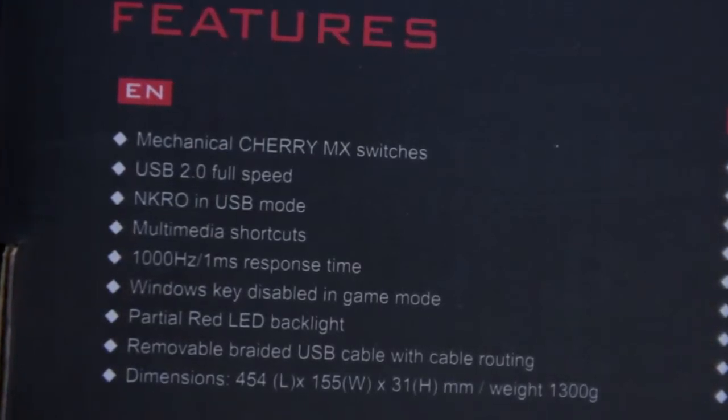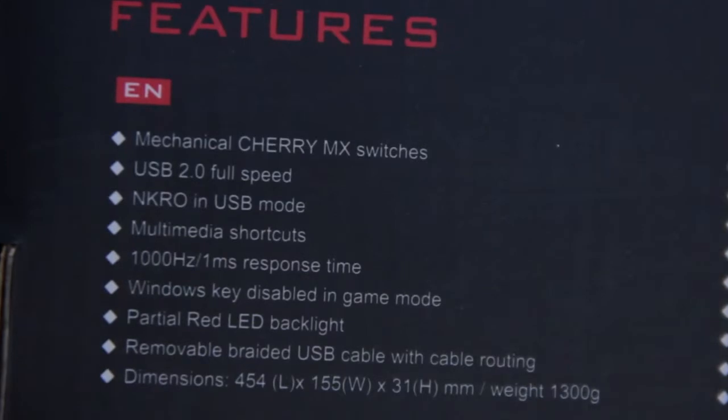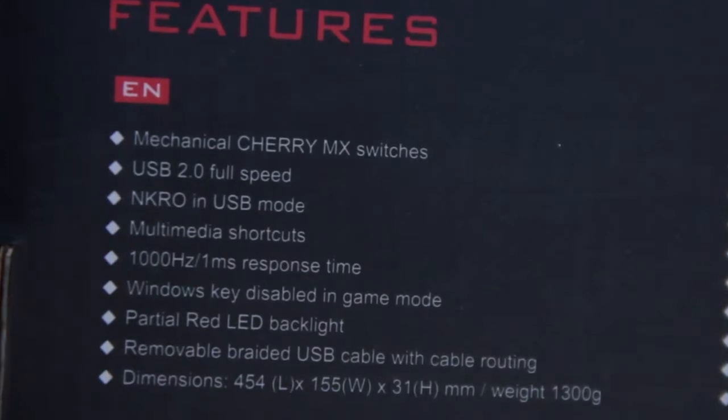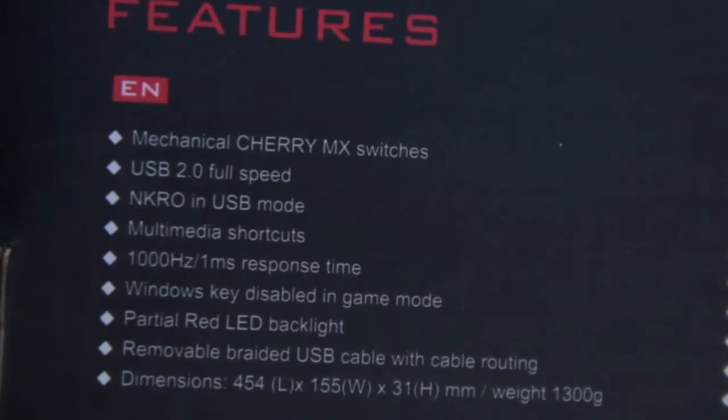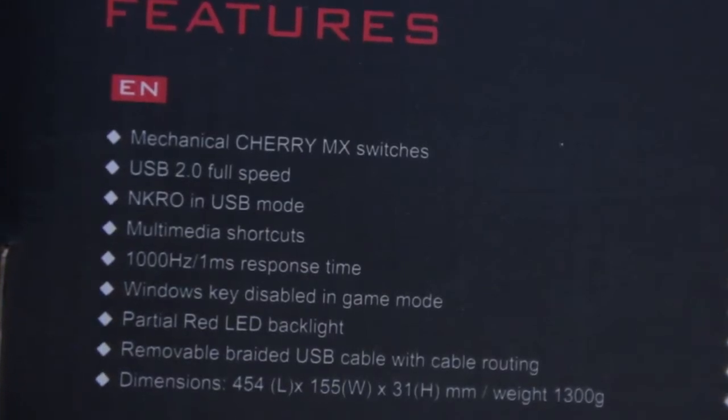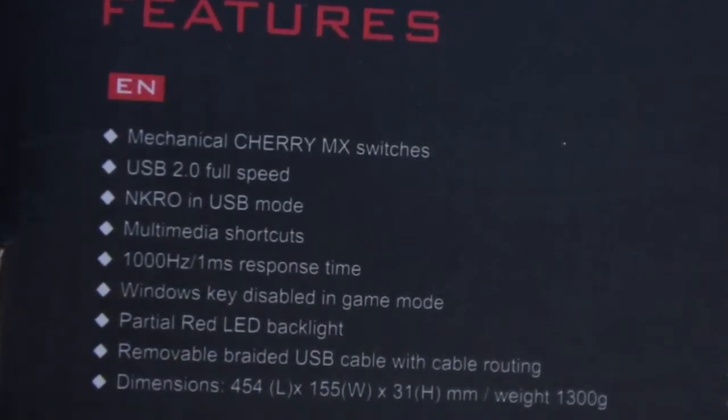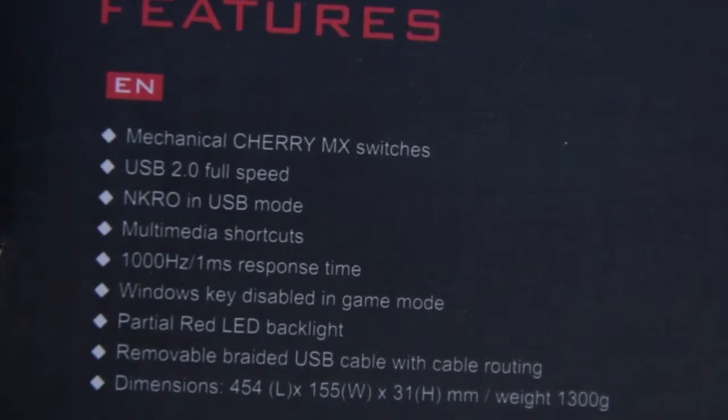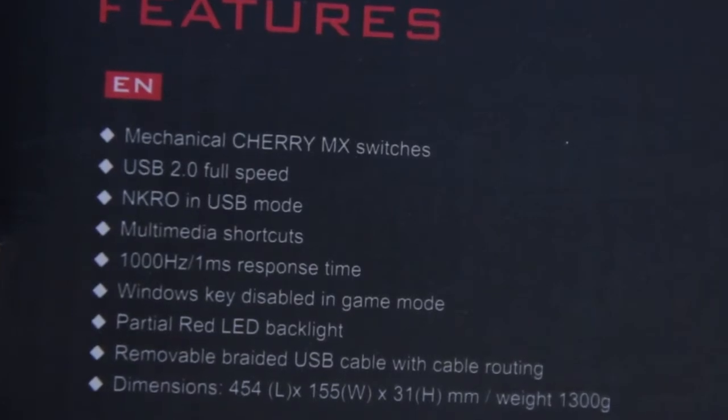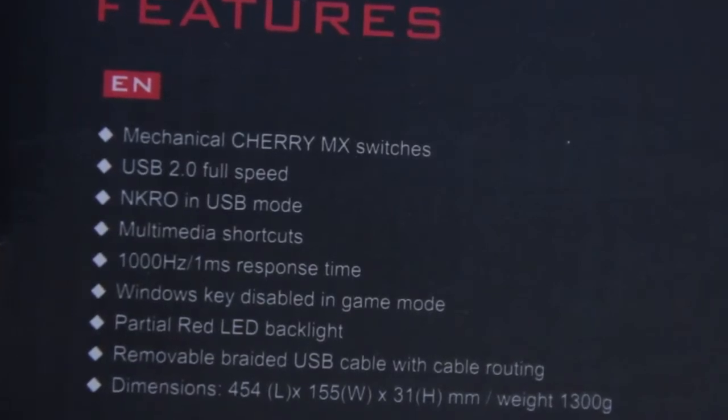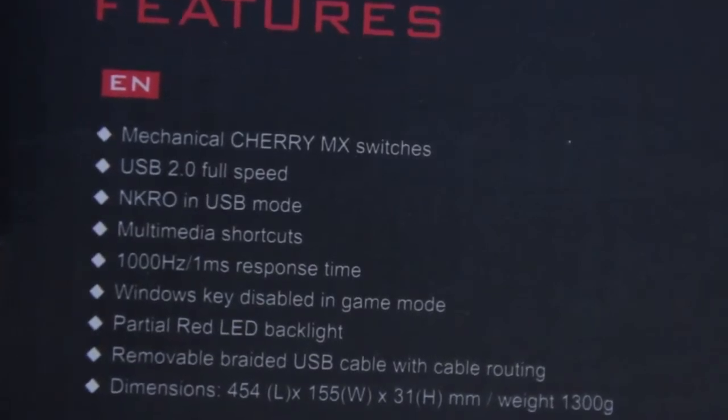Also multimedia control keys for convenient sound control. That means you're gonna be able to control your sound or anything from the keyboard itself. Nothing new there but should be cool. NKRO in USB mode.